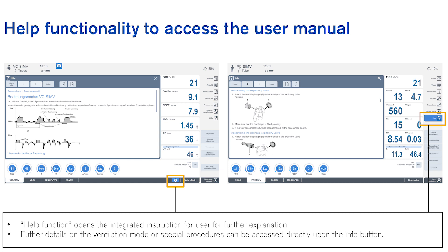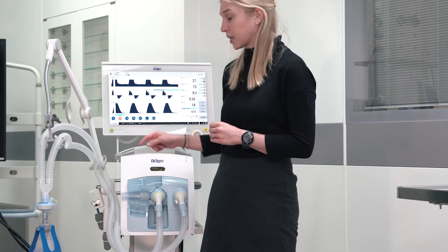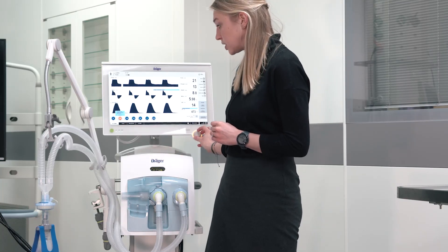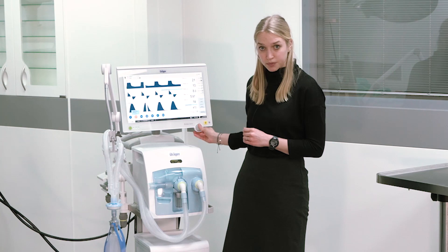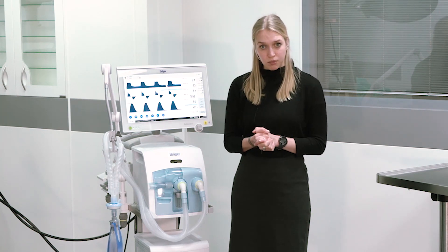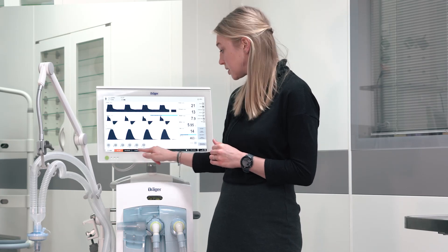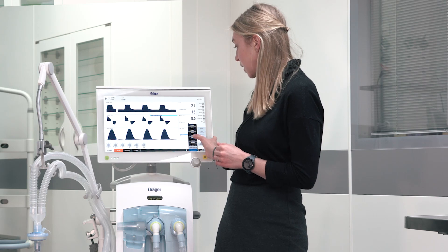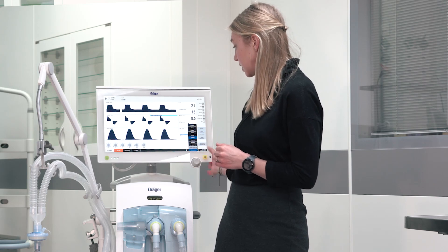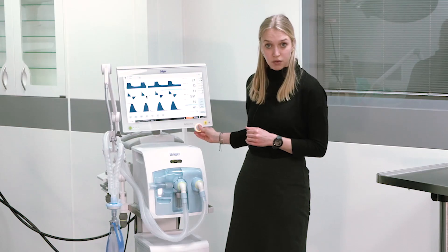If you want to adapt your ventilation settings you can simply press on the respective parameter, turn it to the desired value and confirm by pressing the rotary knob. If you want to change to a different ventilation mode you can either choose from the pre-configured list or you can choose another ventilation mode over that list. Simply select the ventilation mode and activate it by pressing the rotary knob.